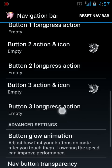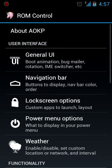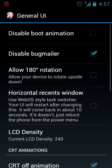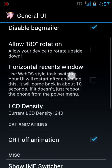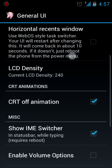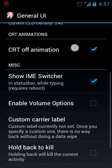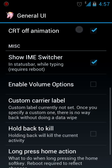In the general UI, you can disable the boot animation. You can allow 180 degree rotation of the screen. You can change the LCD density screen, that is the DPI. You can enable volume options while when you adjust the volume.